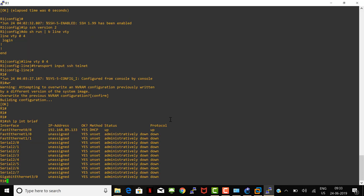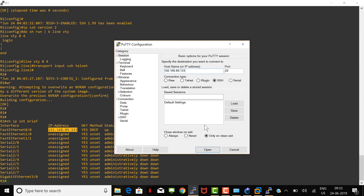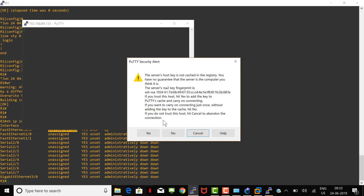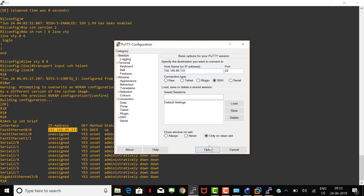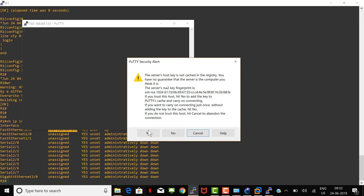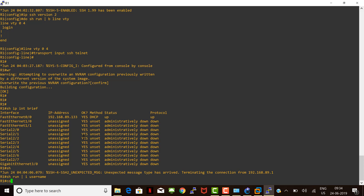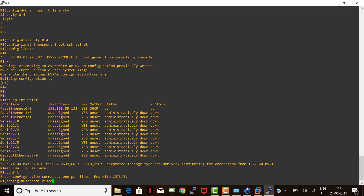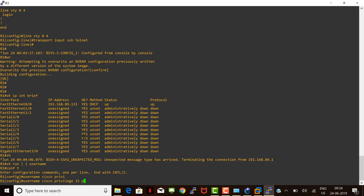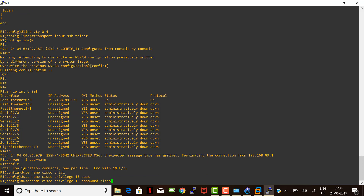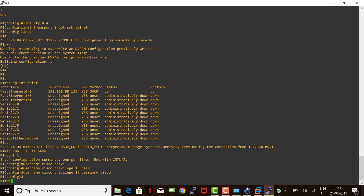Let's run 'show IP interface brief', copy the IP, and open a session from our local machine using PuTTY. Before accepting the security alert — SSH is working — we realize we haven't configured a username or password for SSH access. Let's configure username 'cisco' with privilege 15, which means full privileges, and password 'cisco'.